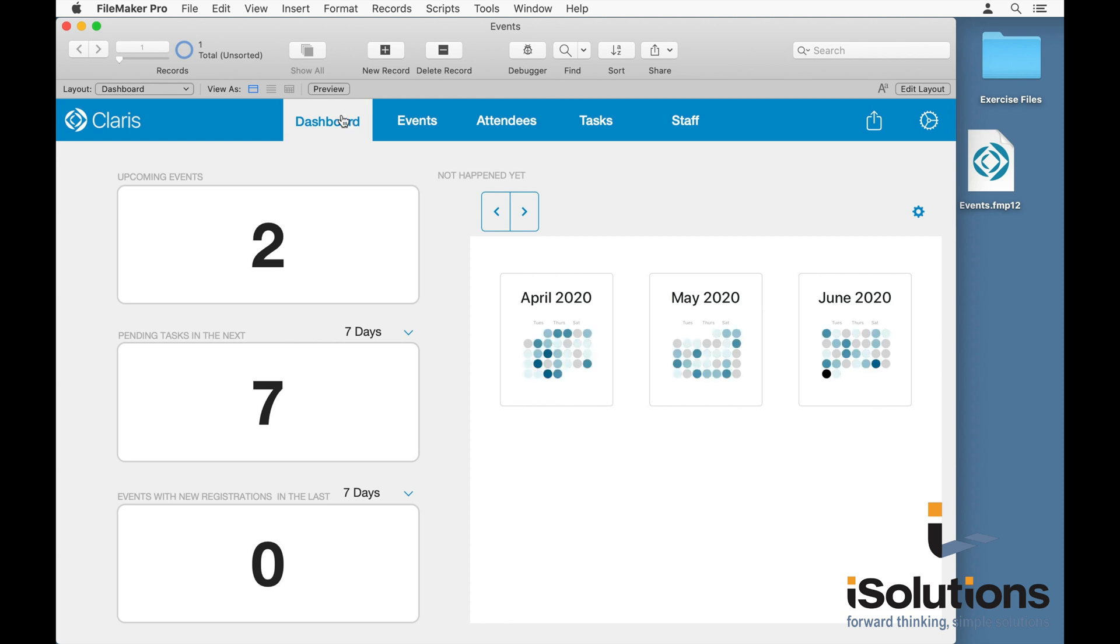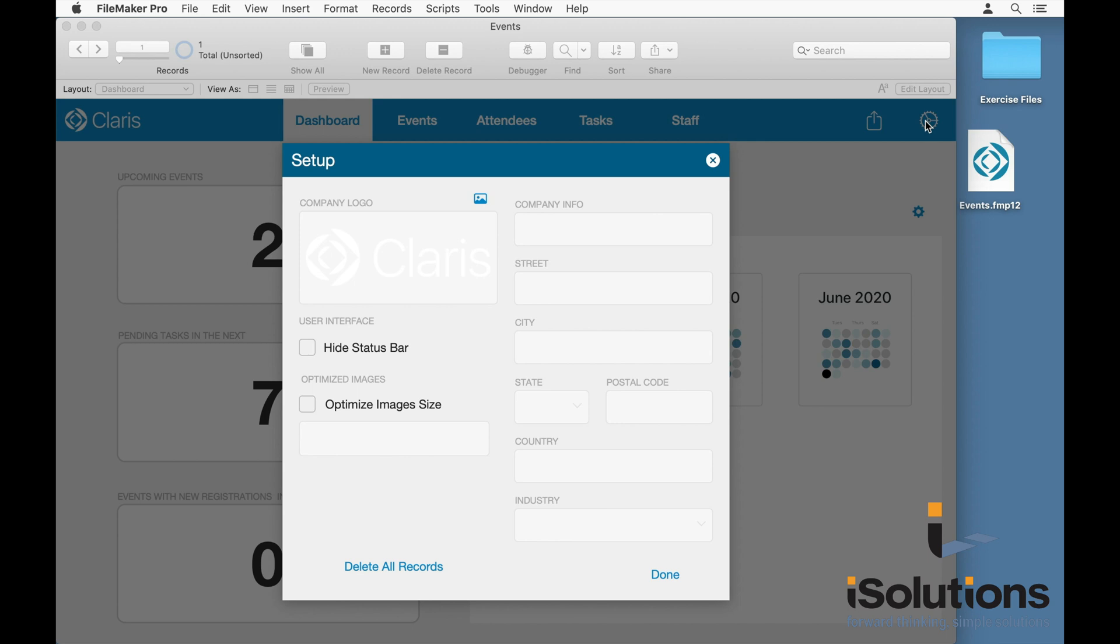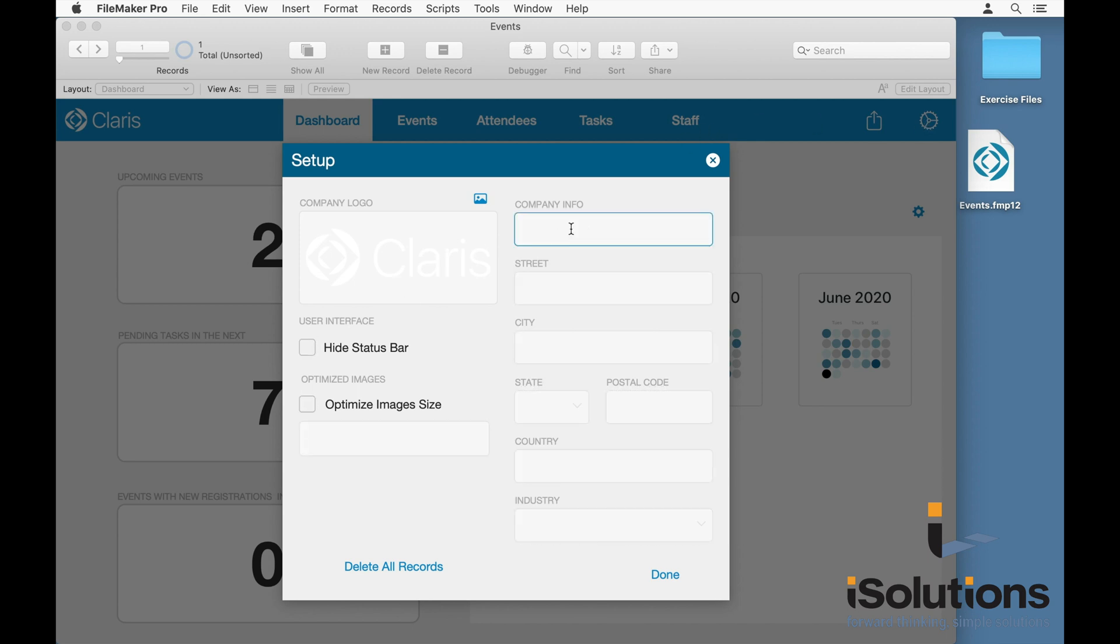In addition to the dashboard, every one of the templates also has a setup screen. This is where you can customize the templates with your own logo. You can enter in all of your own company information, and this is also where you can update some of the template-specific settings.